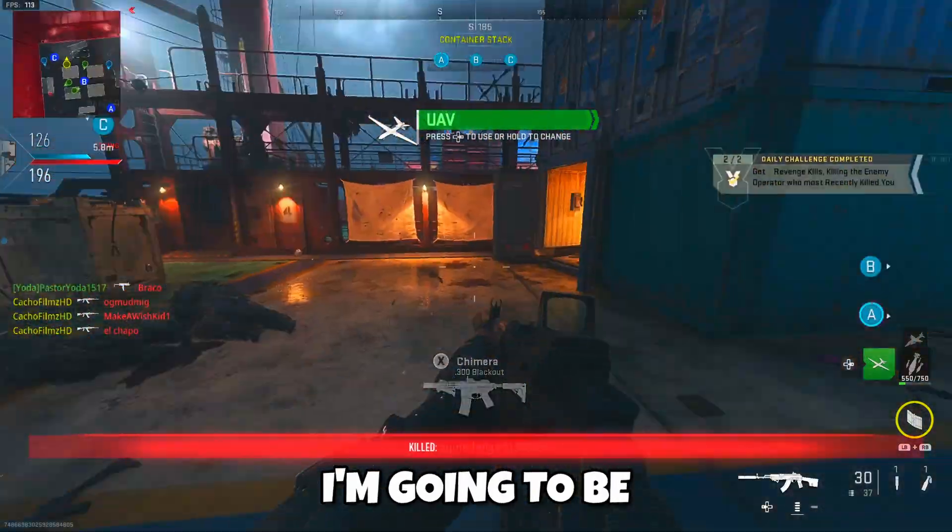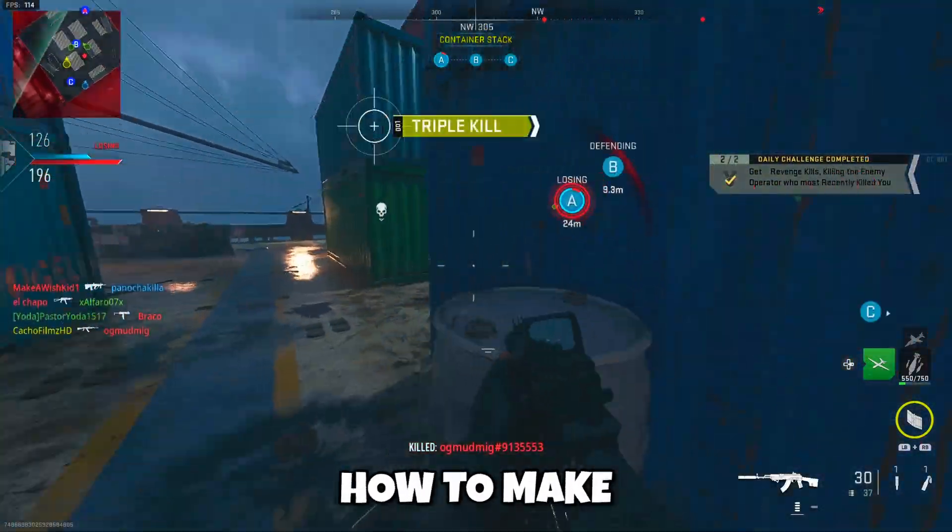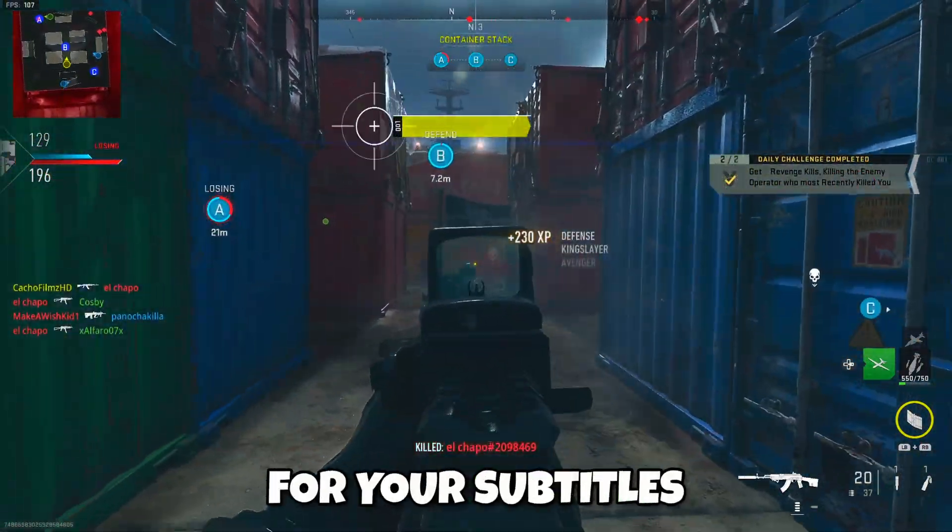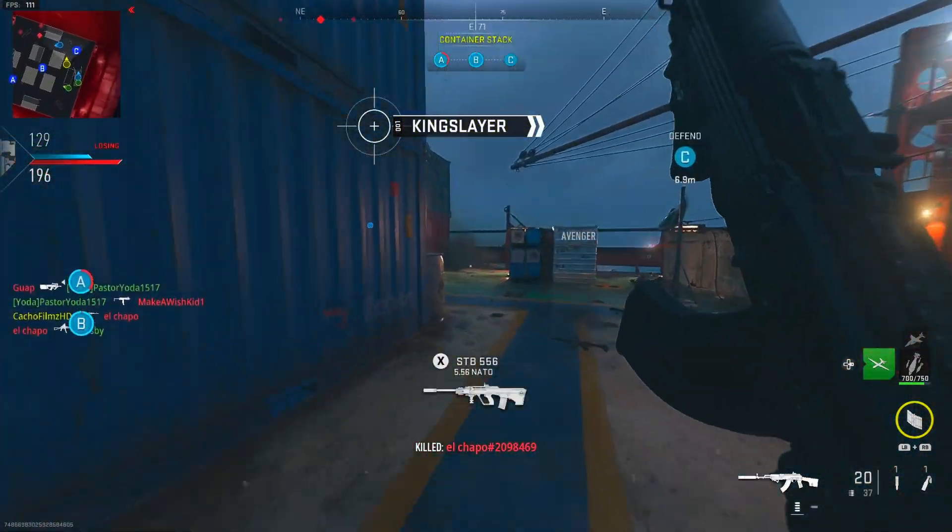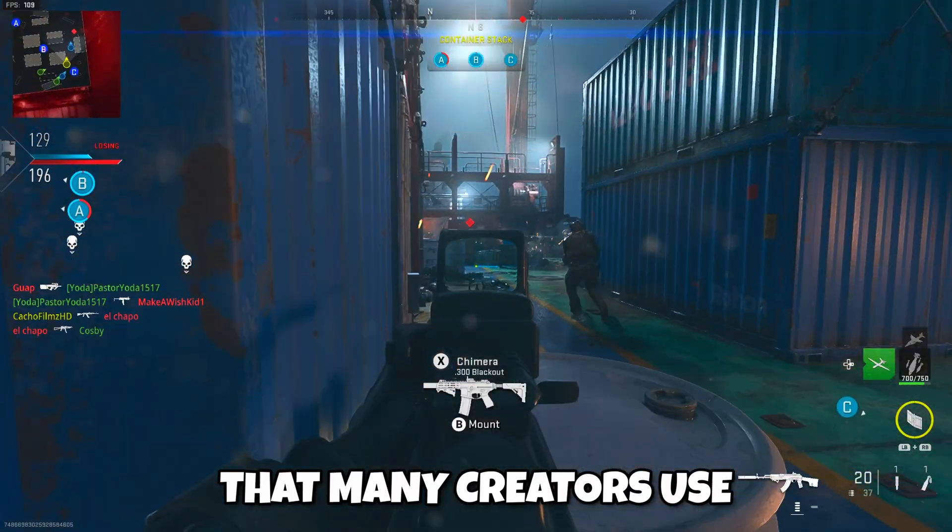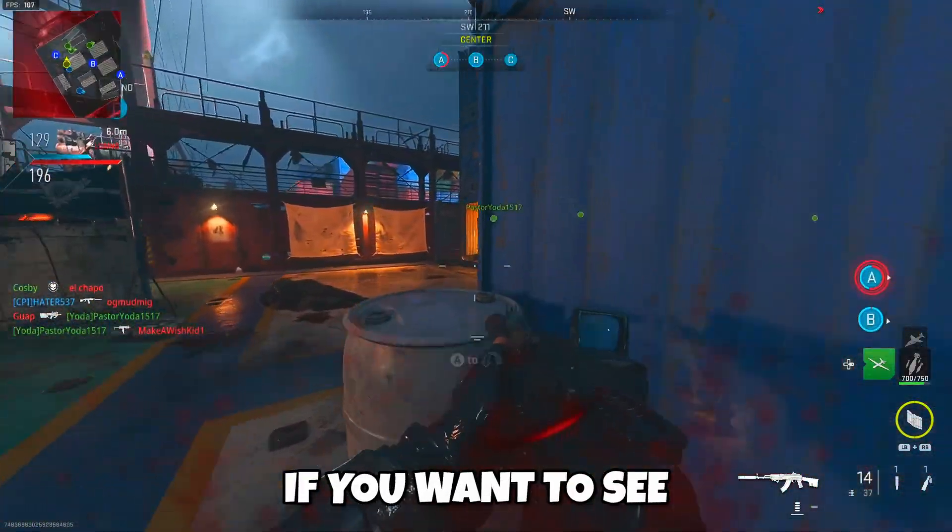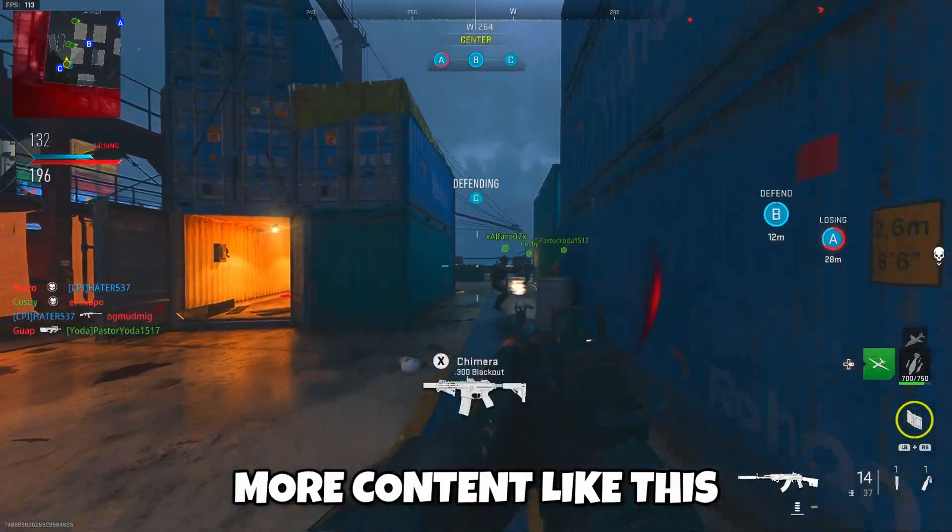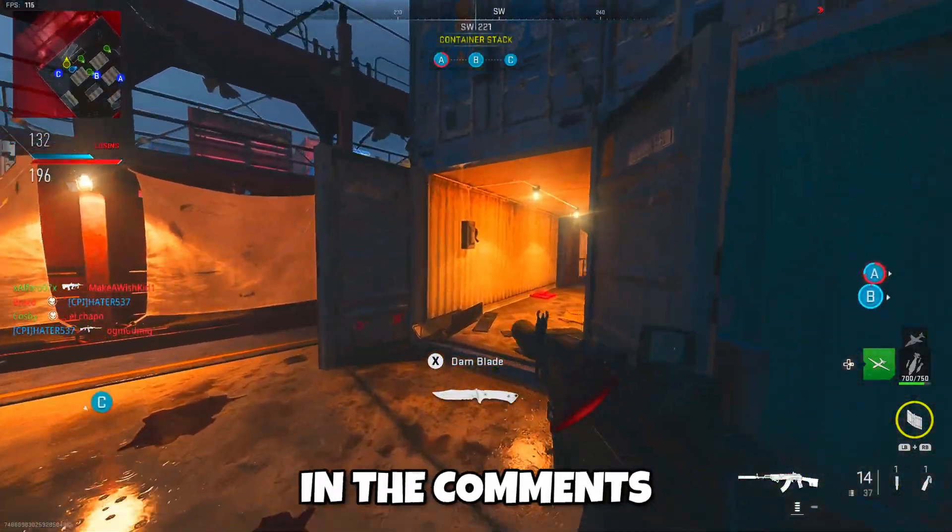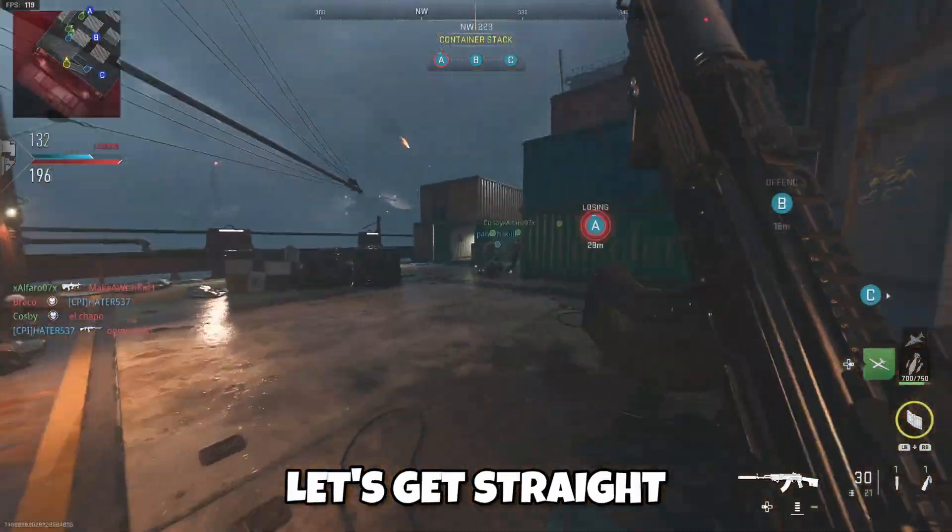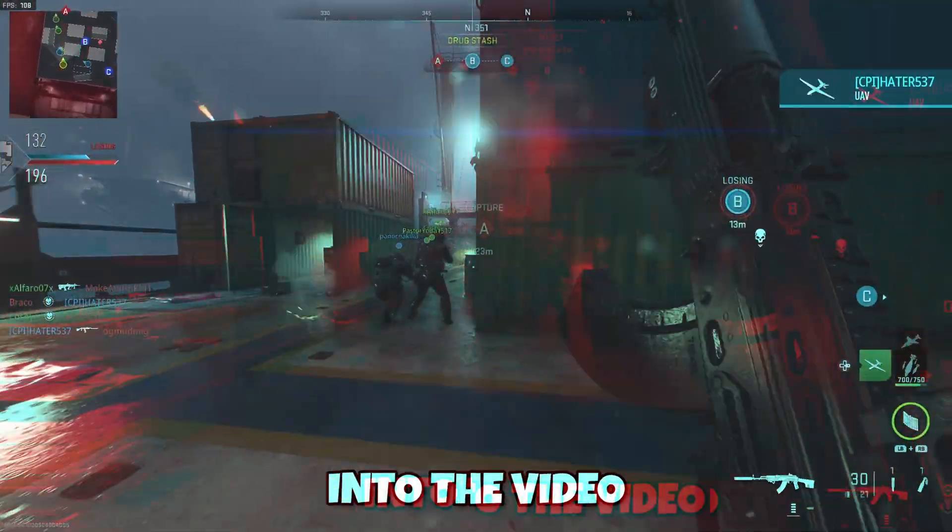In this video I'm going to be showing you guys how to make this awesome pop-in animation for your subtitles that many creators use in their videos. If you guys want to see more content like this, please let me know down in the comments, and with that being said, let's get straight into the video.